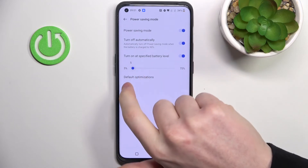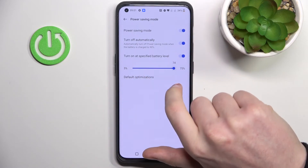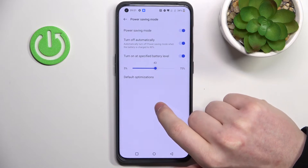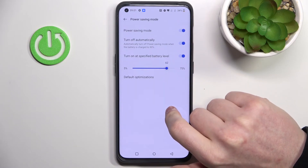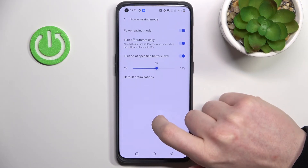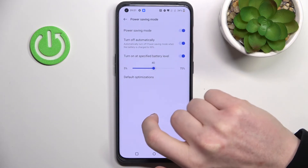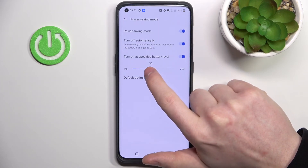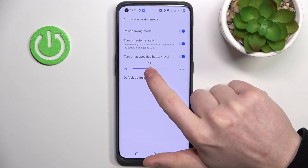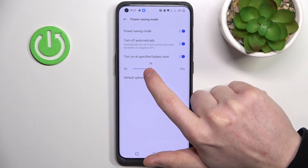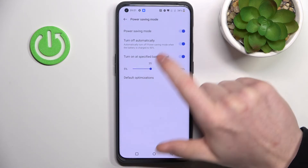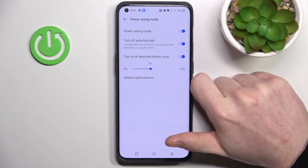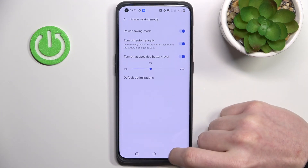The next option is Turn On at a Specified Battery Level. If you enable that, you can set a value from 5% to 70%, and it will automatically enable power saving mode when your battery drops to that level. For example, if we set it to 35%, power saving mode will automatically enable when the battery drops to 35%.